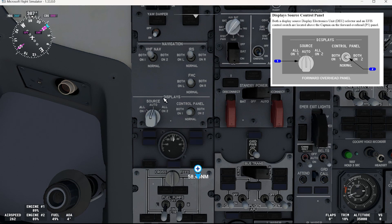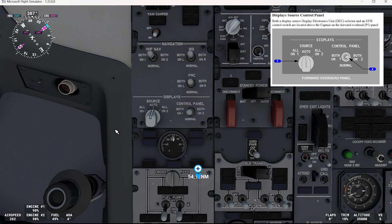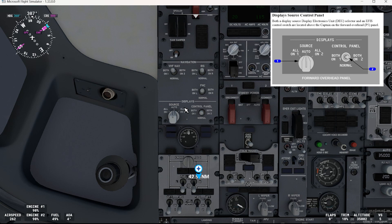We'll start with the display source selector. Both DEUs or only one DEU can drive all six captain and first officer displays. There is a source selector on the overhead panel. The selector is normally set to the auto mode, which is the position we have right now. If we go to all on one, it selects the captain's DEU to drive all six captain and first officer displays. In the auto position, DEU 1 drives the captain outboard, captain inboard, and upper display units, while DEU 2 drives the first officer outboard, first officer inboard, and lower display units. It also provides automatic switching from both DEUs to one in case of a single DEU failure. All on two selects the first officer's DEU to drive all six captain and first officer displays.